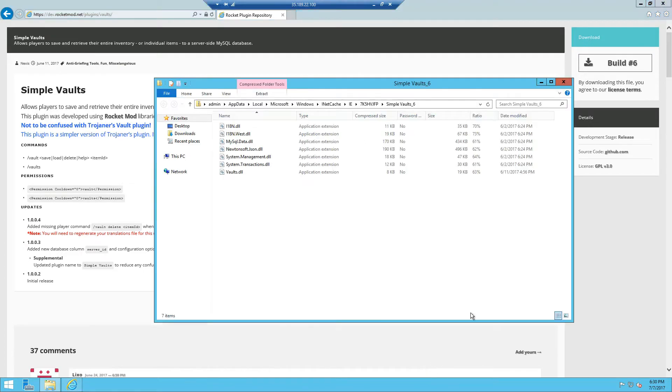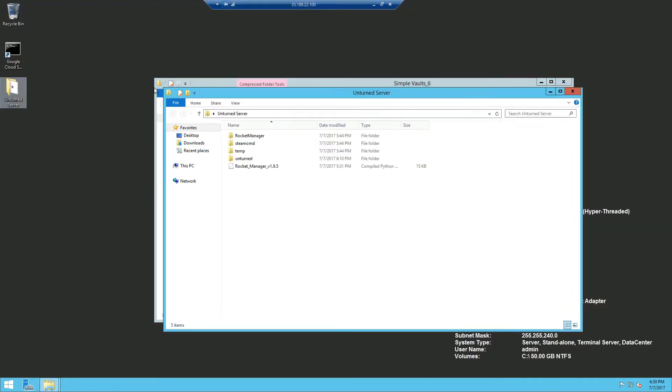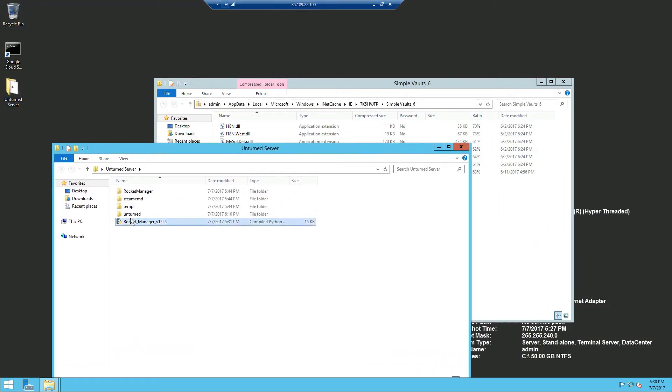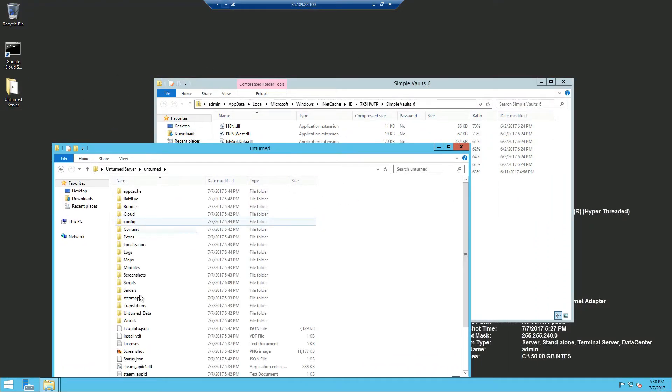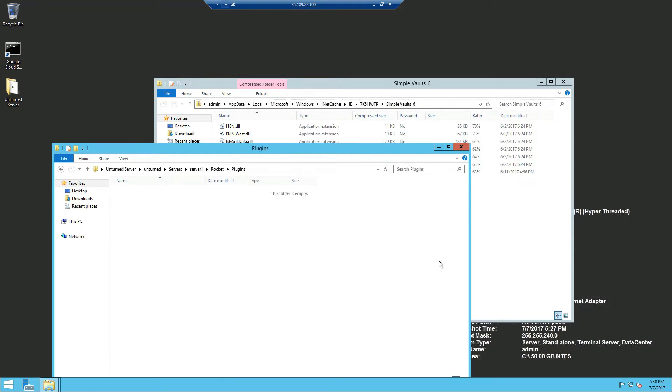And open it and we can close out the browser now and go into our Unturned server. Head over to our server folder in Rocket's and into plugins.